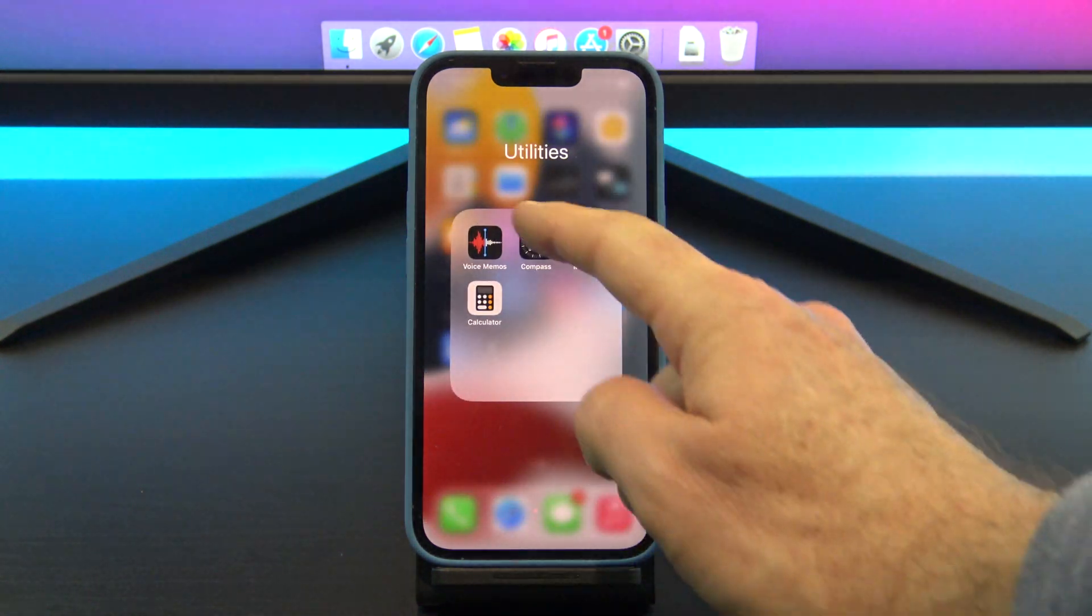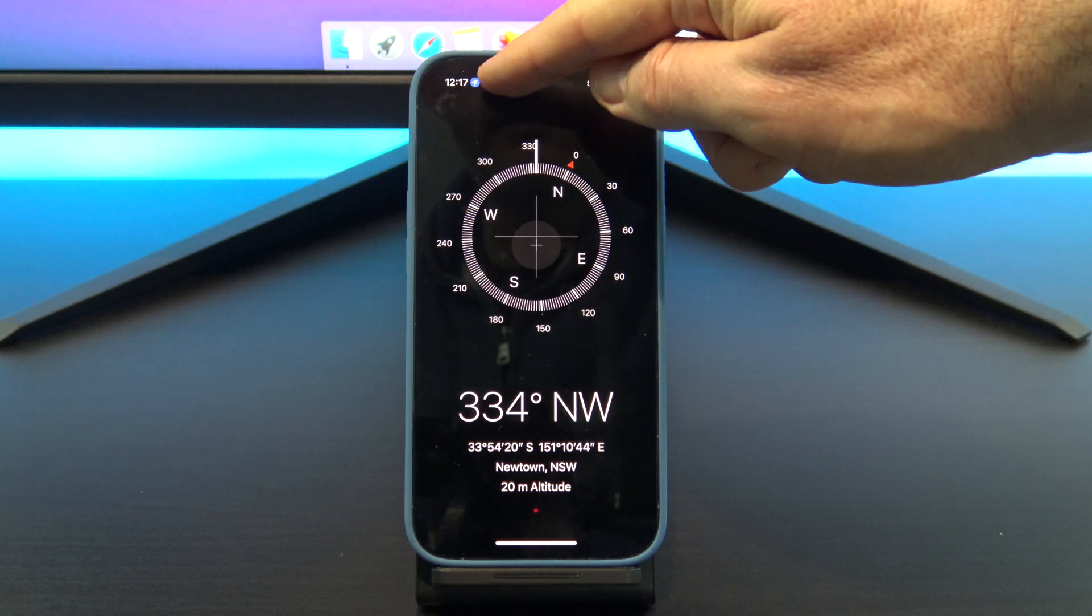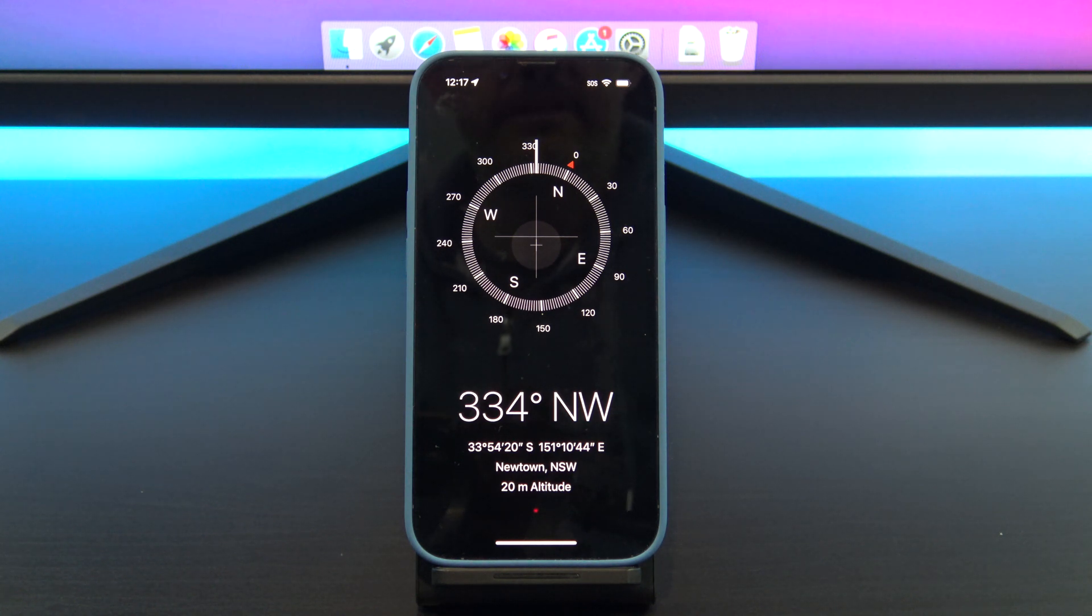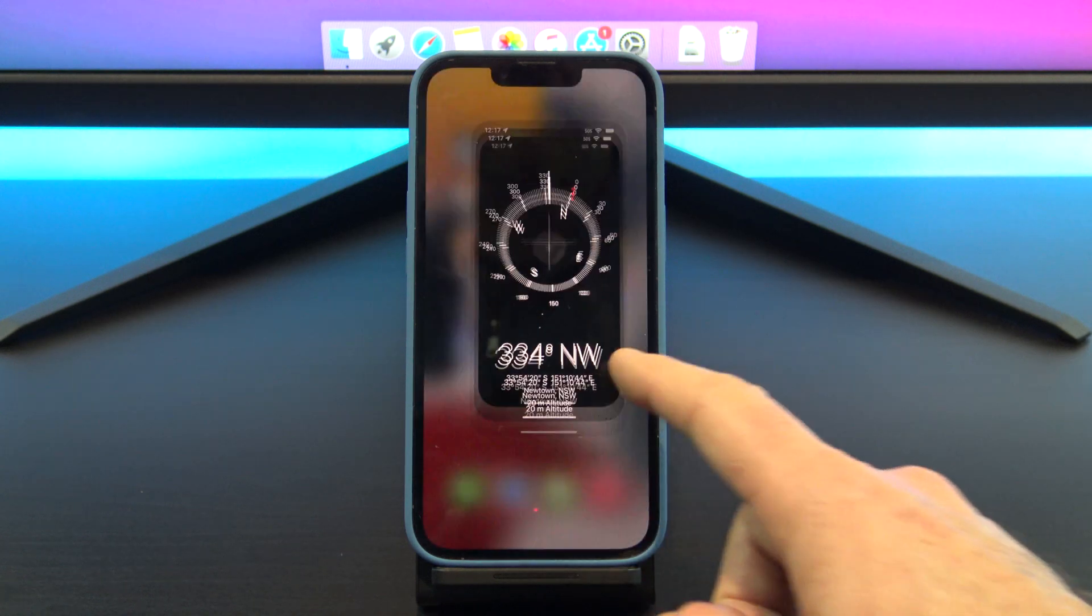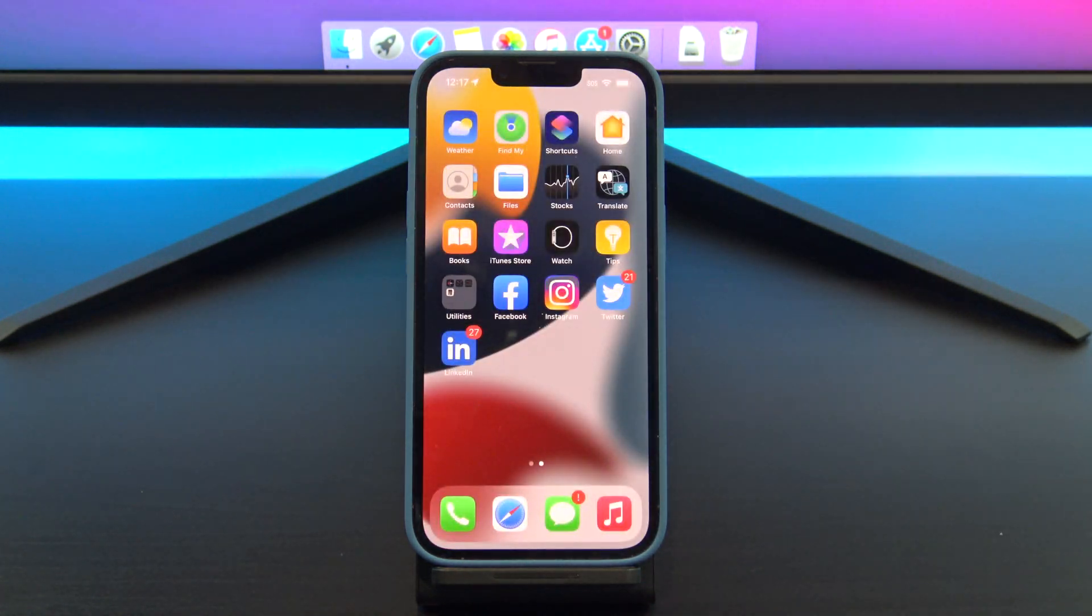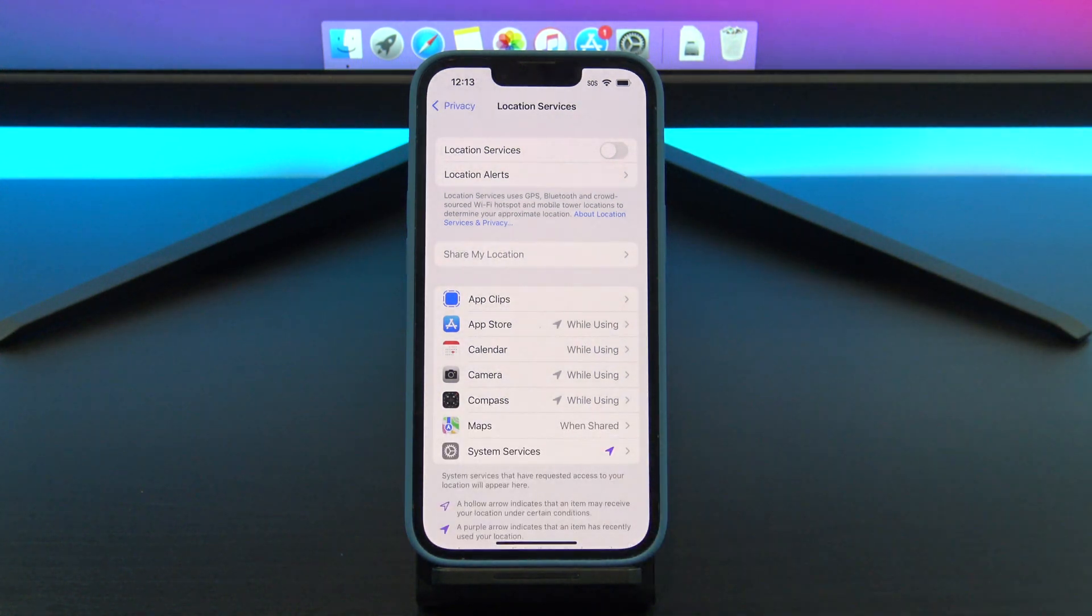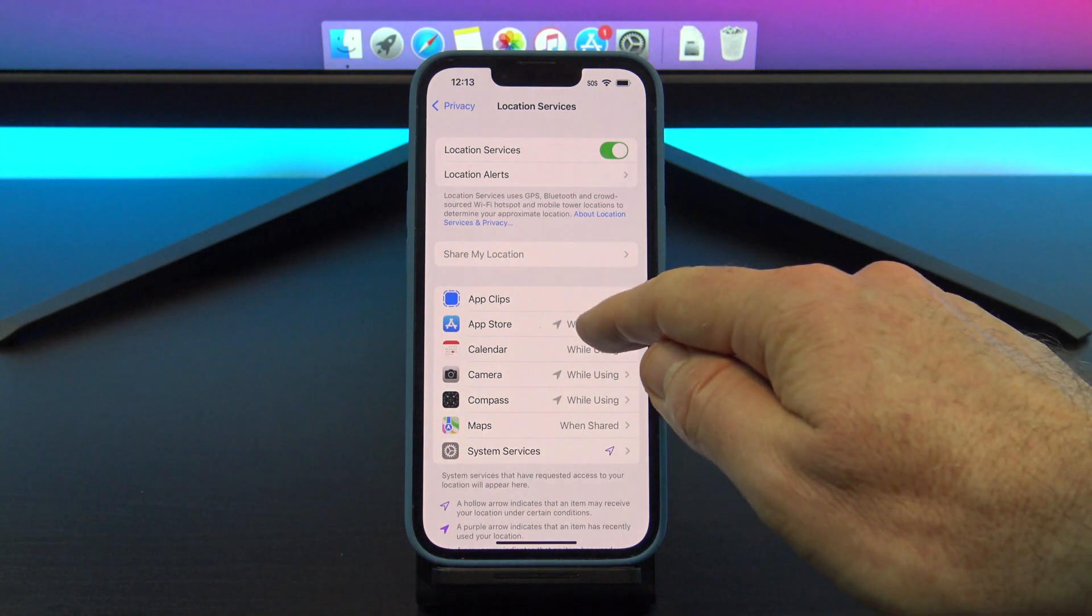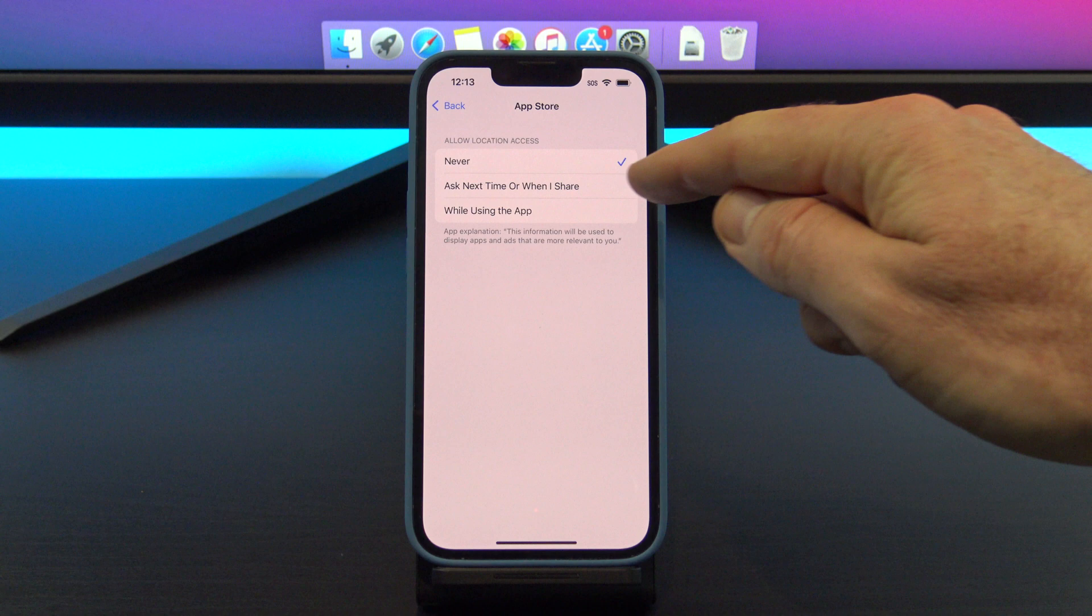This means the GPS service is being used. Obviously the compass would use the GPS to find your location so it can give you coordinate information. So this is a good example of how location services work. At the top, you can turn this off globally for all apps, or if you want to, you can go into each app and set it to never or while using the app.